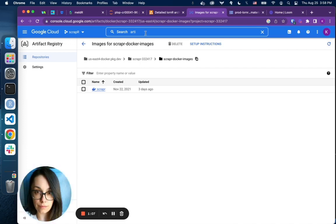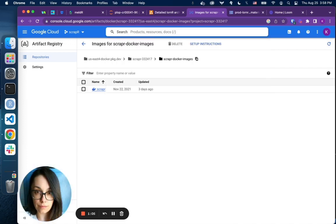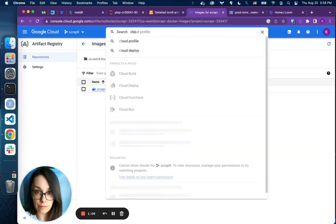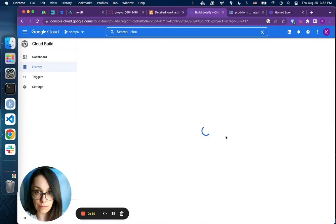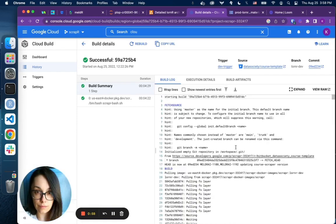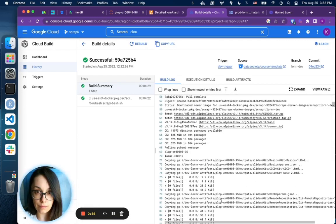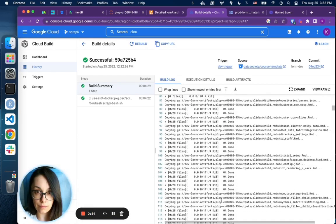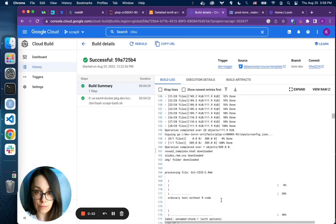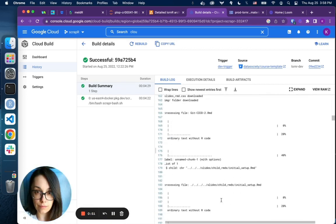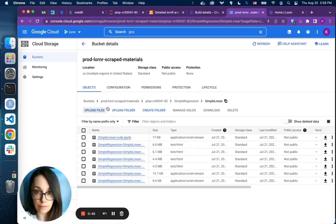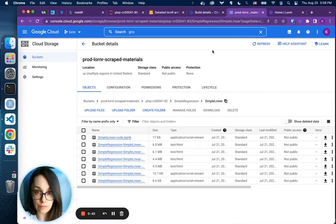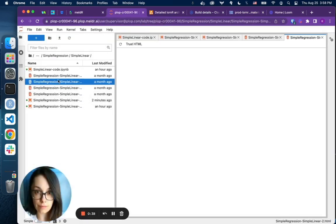Once the image is built, it can then be used by our Cloud Build pipeline. Cloud Build pipeline pulls the image, then creates the Conda environment, and then uses the actual script to scrape the materials. Final materials, when generated, are placed in the GCS bucket from where we actually serve those materials to the JupyterHub environment that we created for our students.